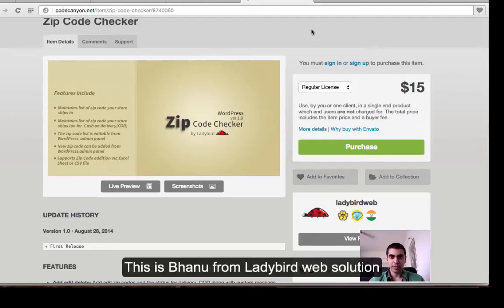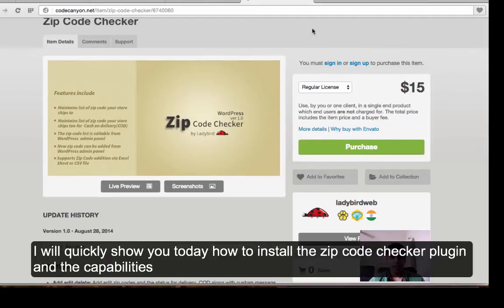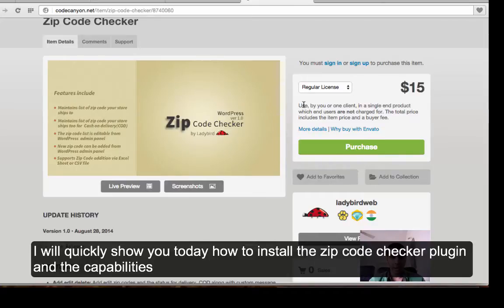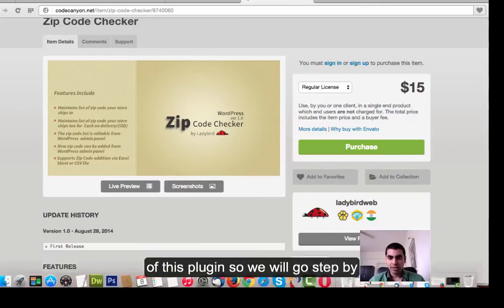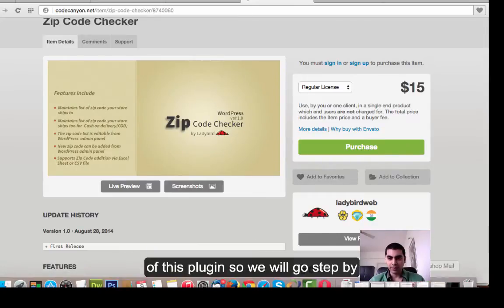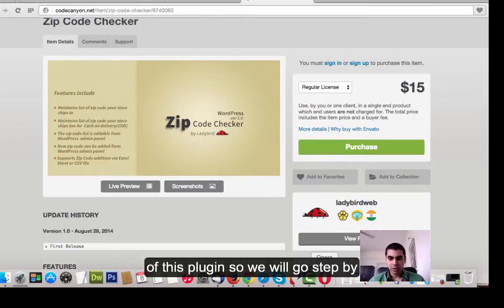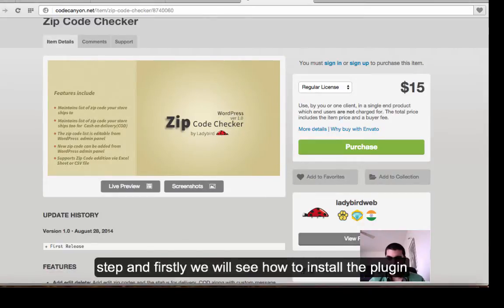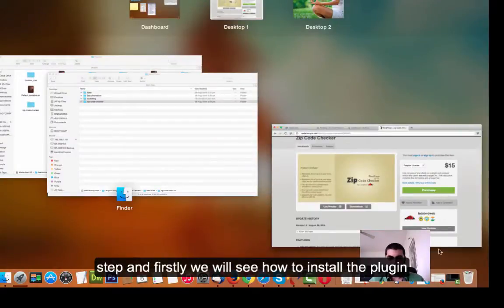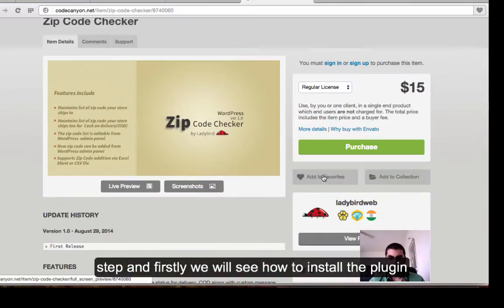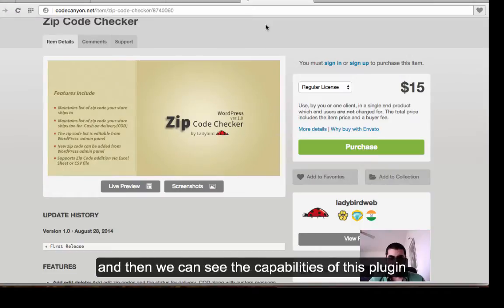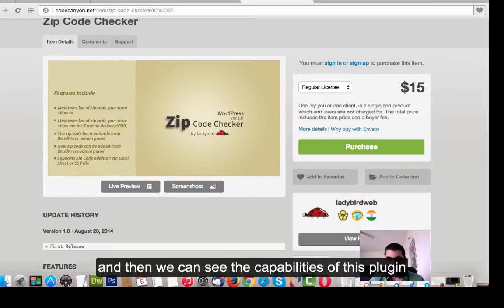Hi, this is Bhannath from Ladybird Web Solution. I will quickly show you today how to install the zip code checker plugin and the capabilities of this plugin. We will go step by step. Firstly, we will see how to install the plugin and then we can see the capabilities of this plugin.